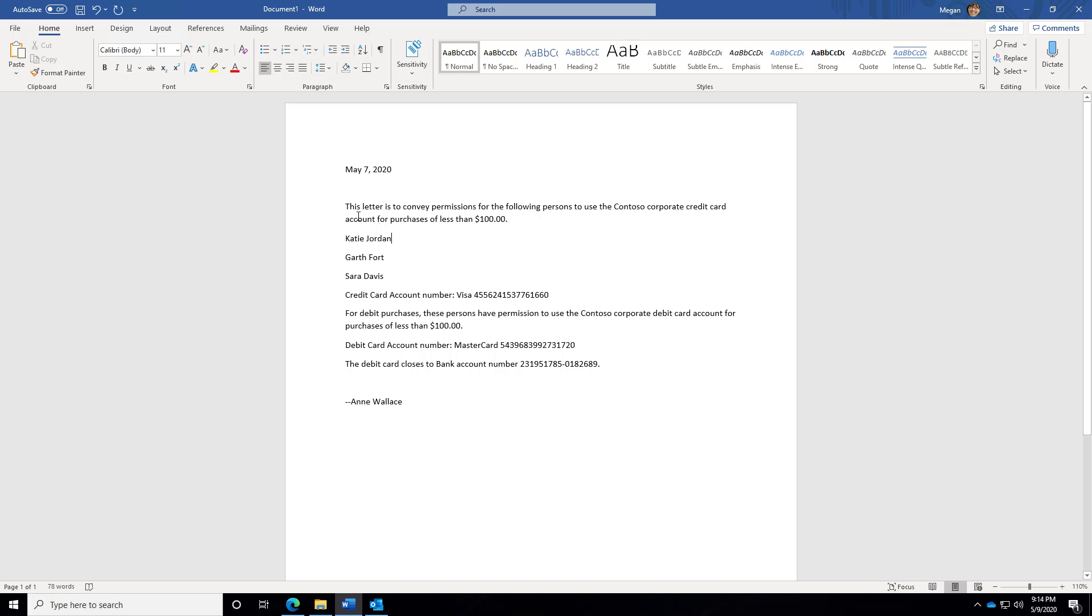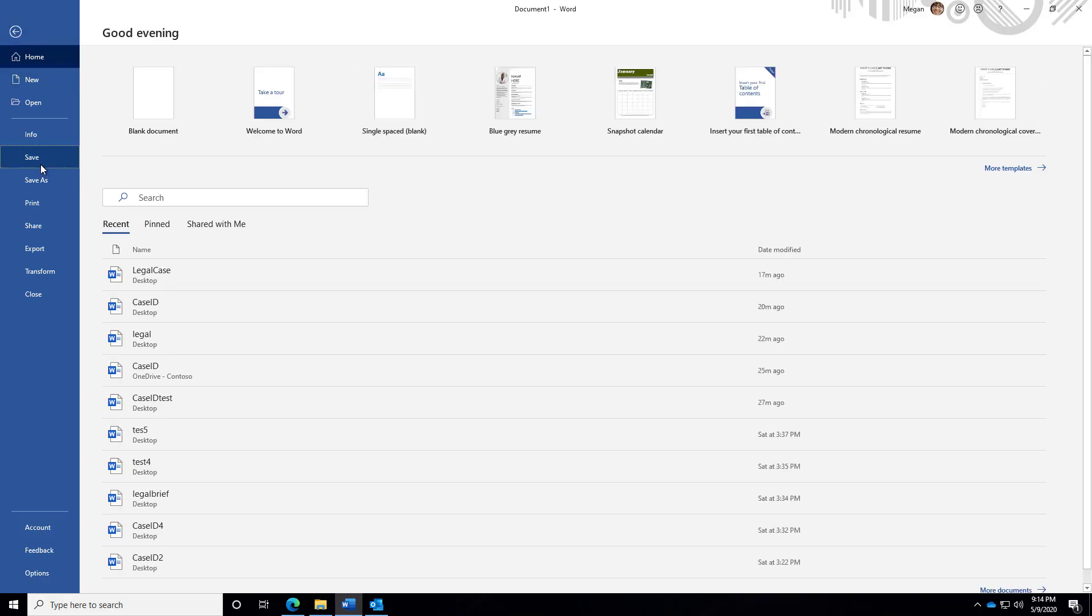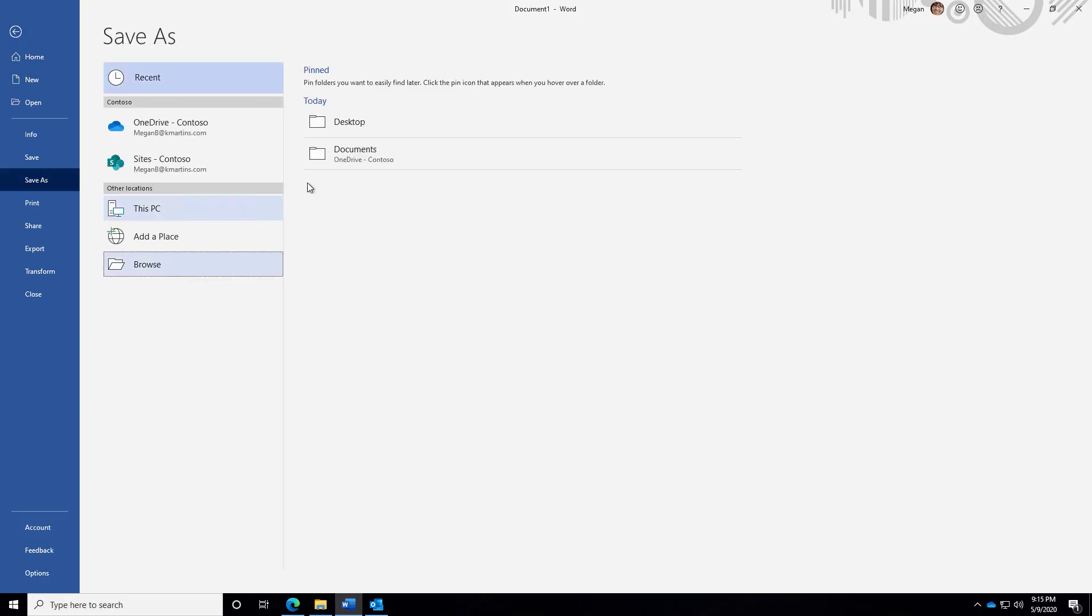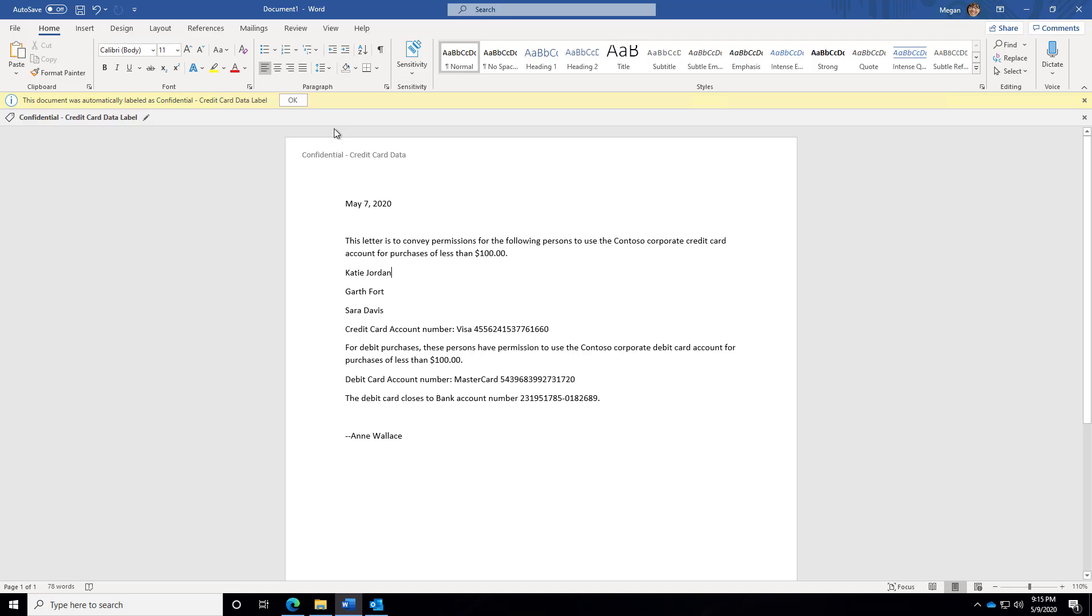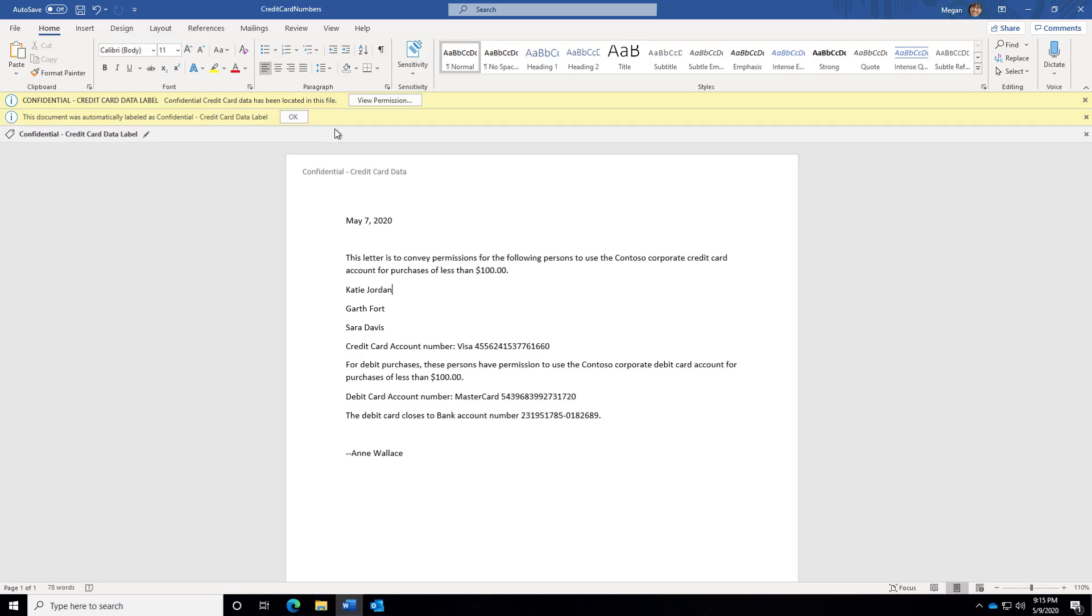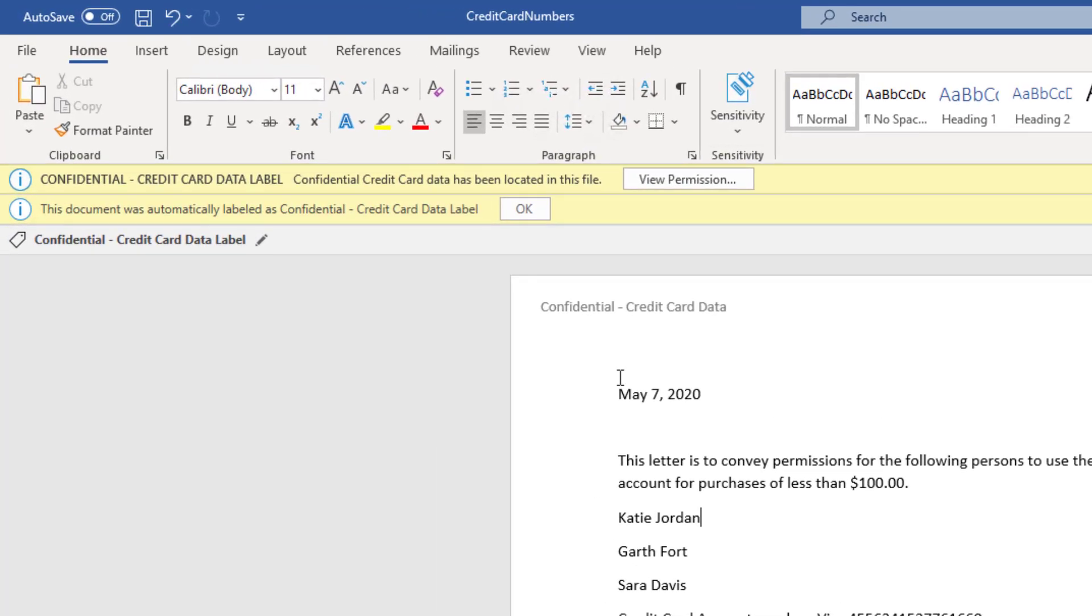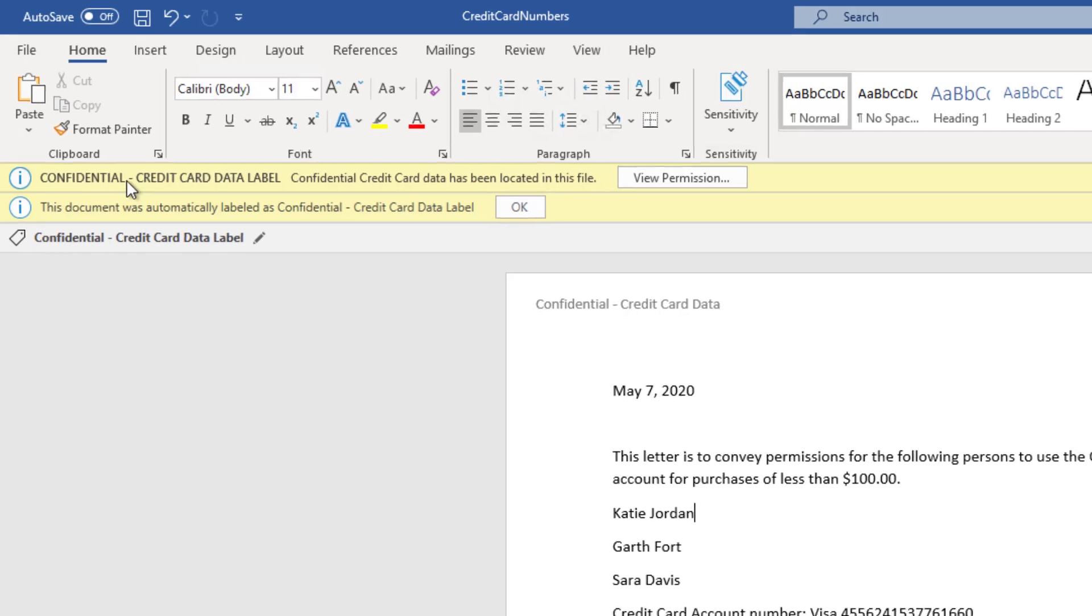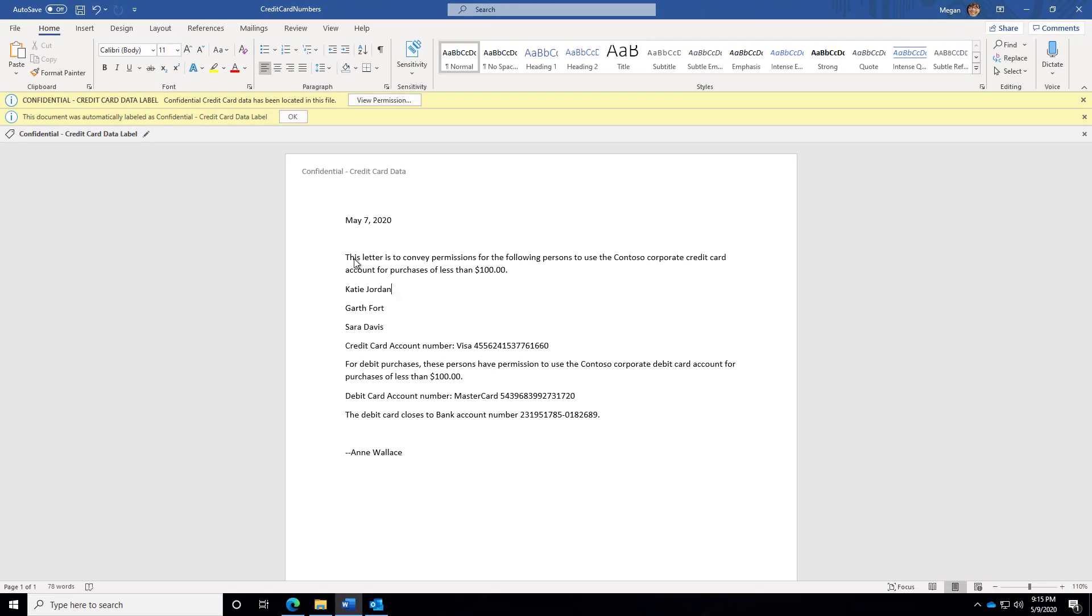So the letter is written. Let's go up here and try to save the file. We'll save it to our local PC. As soon as I hit save, watch what happens. I get a notification up top that says, hey, this is a confidential document. It contains credit card data and the label has already been applied. Notice also I have a header that's been placed into this document.